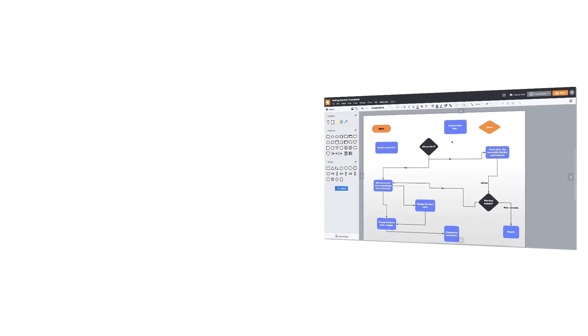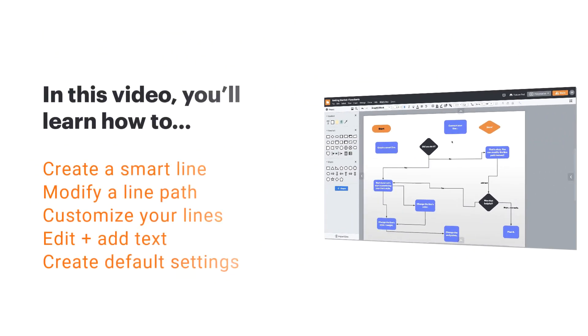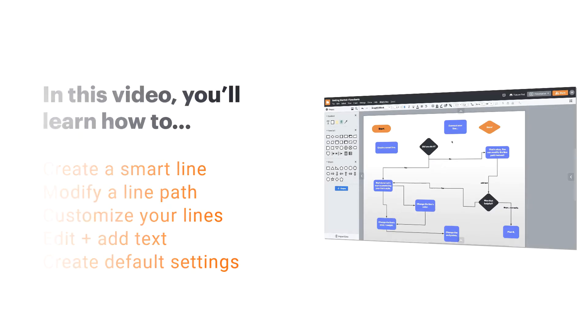In this video, you will learn how to create a smart line, modify a line path, customize your lines, edit and add text, and create default settings.